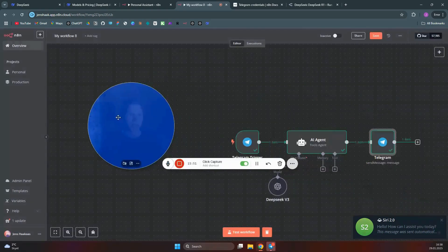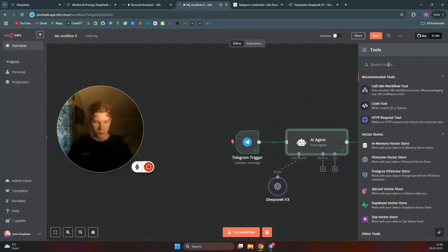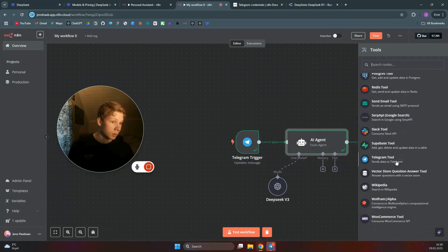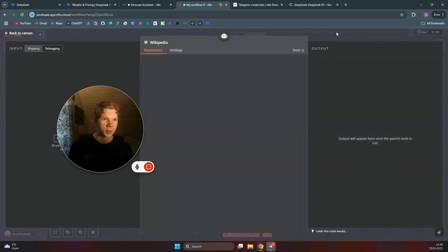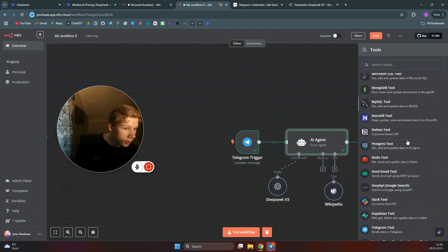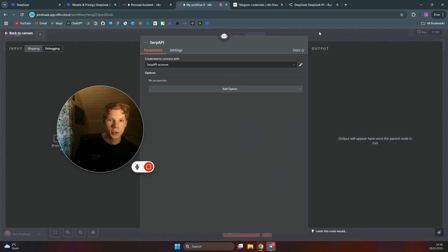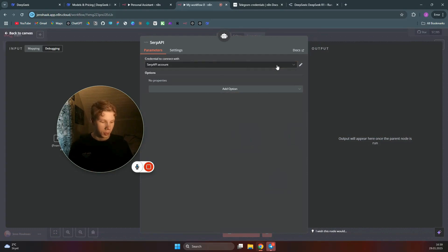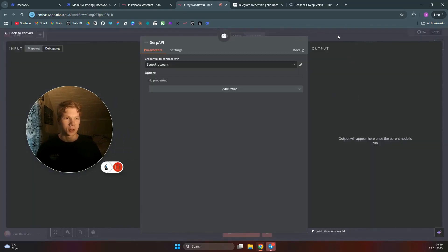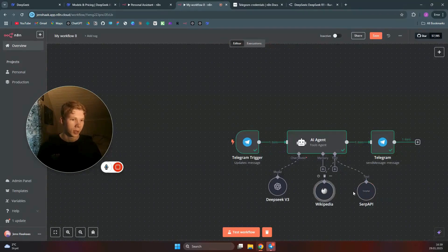We can also add tools to the AI agent. For example, add Wikipedia — that requires no setup at all. You can also add SERP API, which is a search tool that lets the agent search Google. Go to SerpAPI.com, sign in, create a free API key, and paste it into a new credential in n8n. You get 2,500 searches per month for free, so no need to worry about costs.